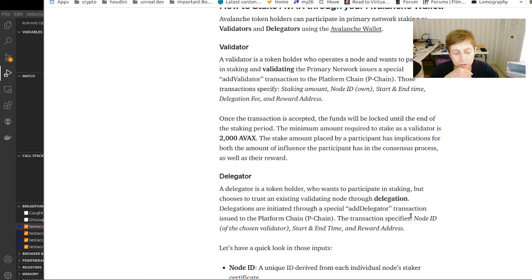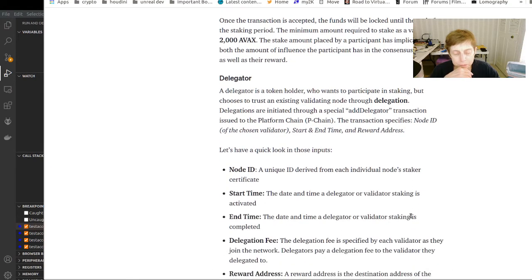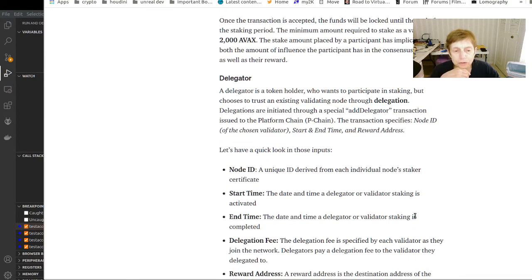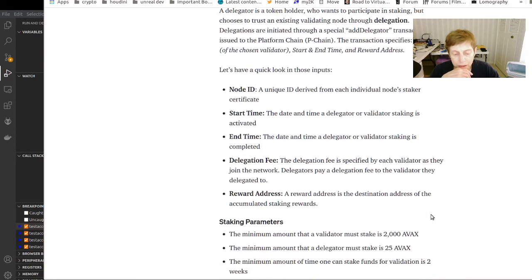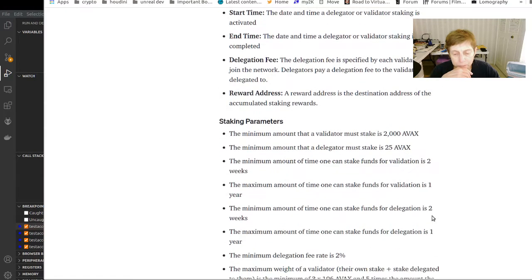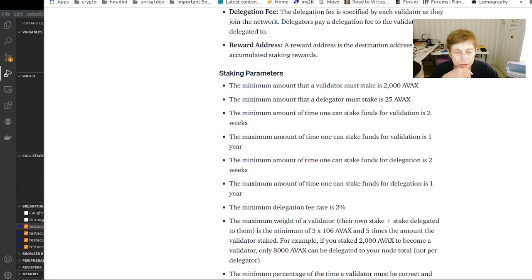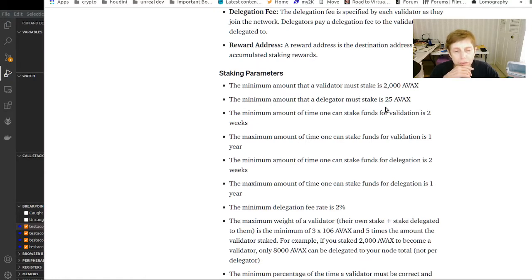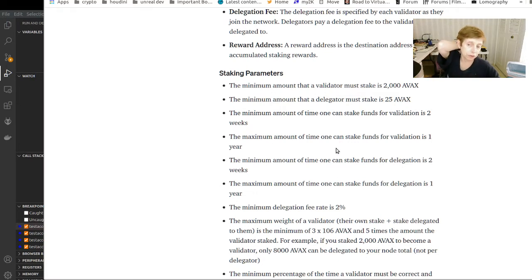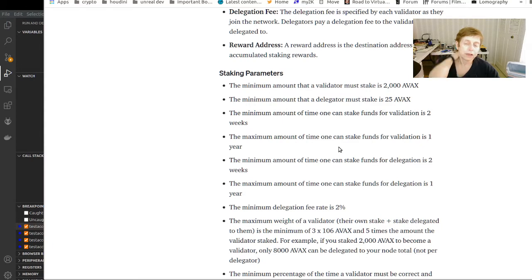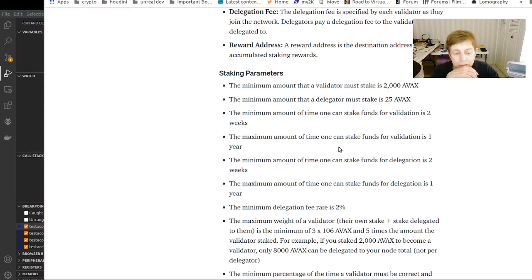You can delegate your coinage to an existing validator node. This article explains the minimum amount that is required, minimum and maximum amount of time in terms of staking and balance. You need a lot more AVAX in order to be a validator. There's a fee.